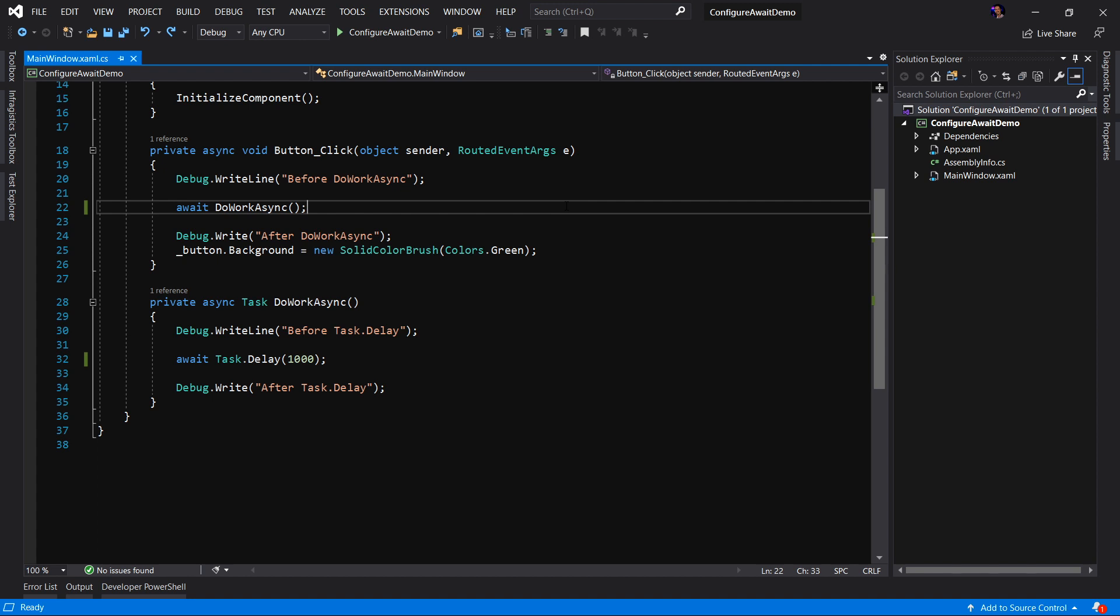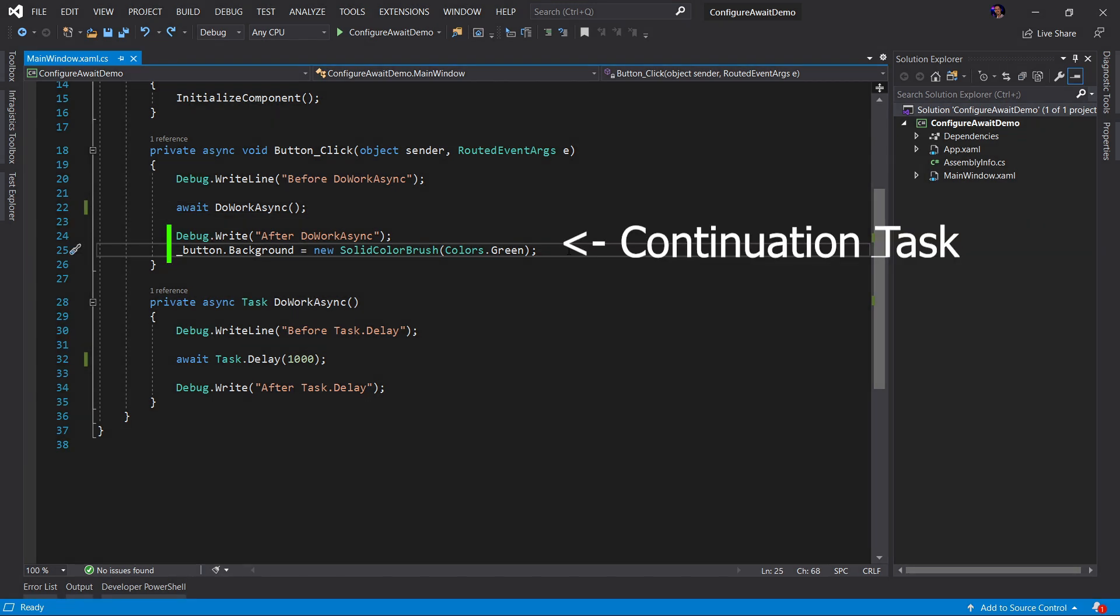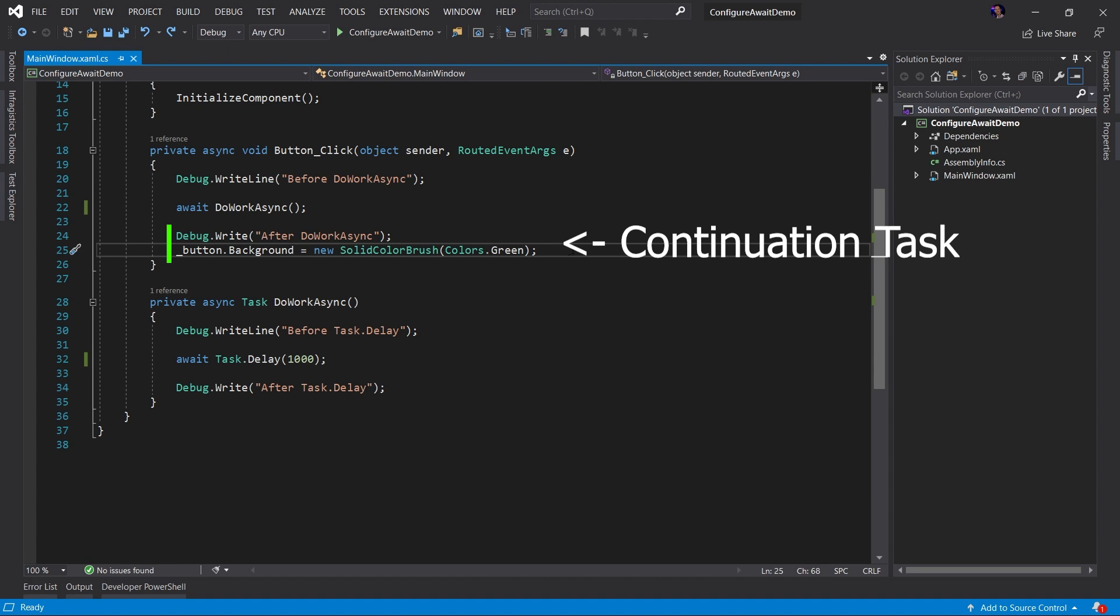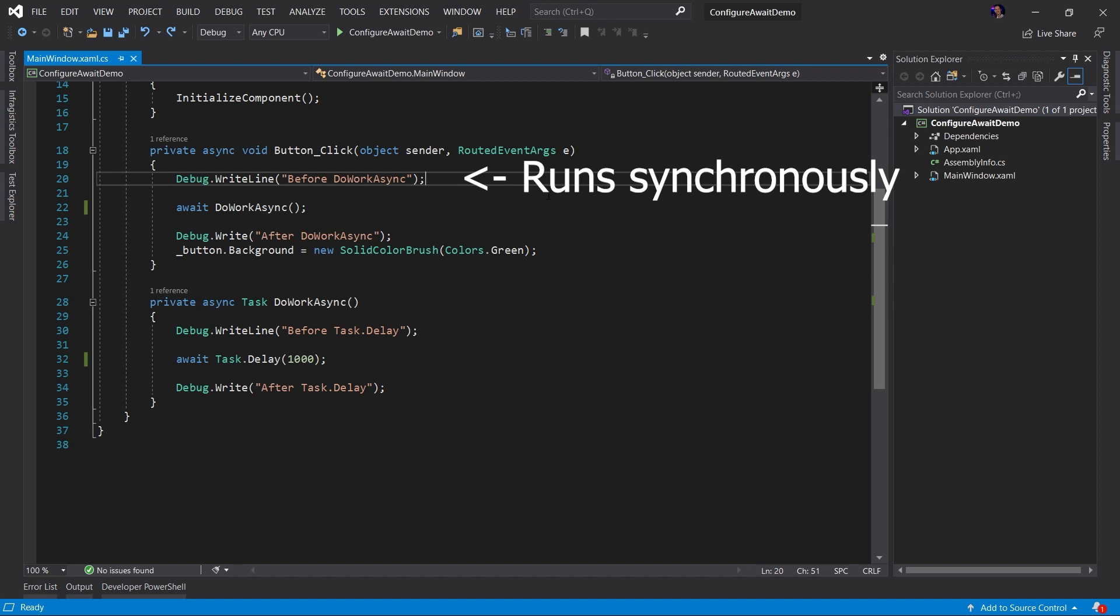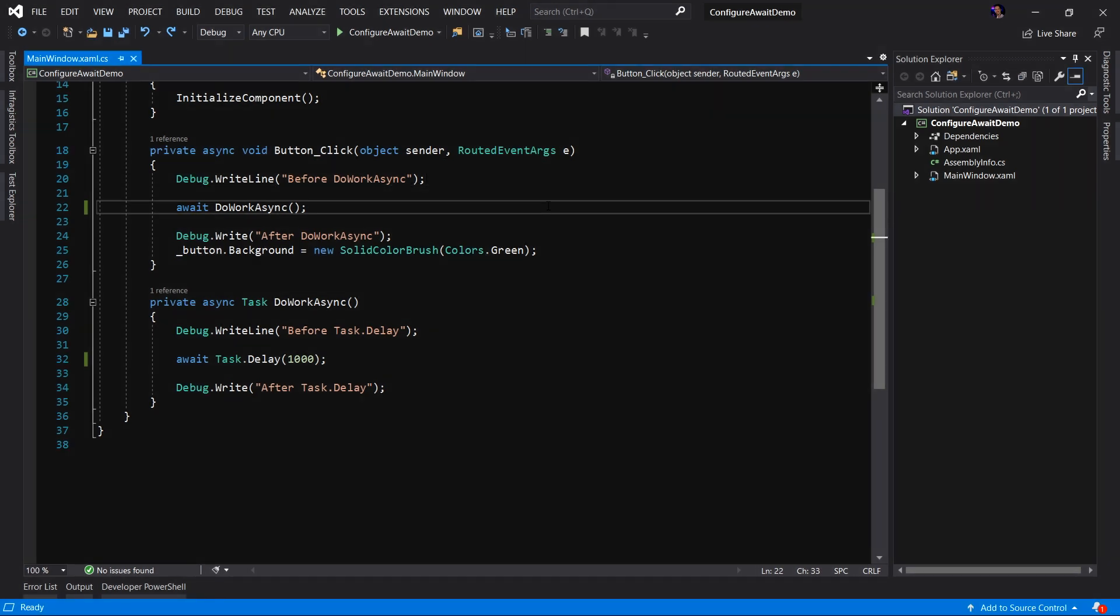Now, it's important we understand how the await keyword works. Everything after the await keyword is the continuation task. And this is quite often the task that is returned by the async method. This code up here, this code runs synchronously, in this case on the UI thread.